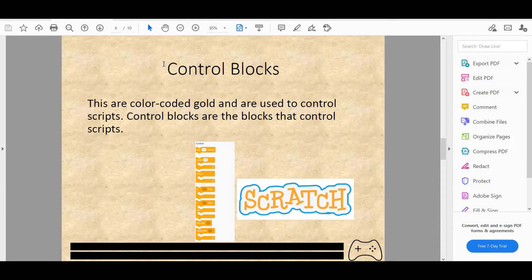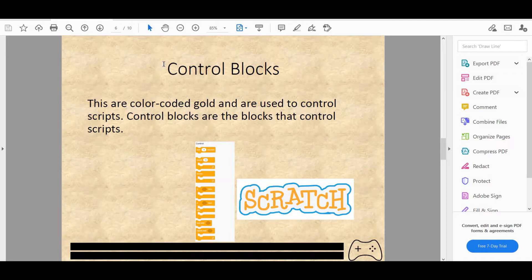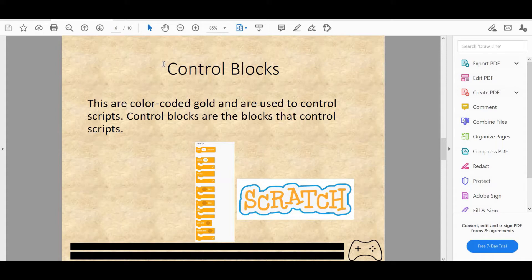Then we have if then else condition, which is very similar to if then condition except there's an else. So if the function you put or insert between if and then doesn't happen, else whatever you put in the loop below else will happen. Such as if touching mouse pointer, then play sound pop, else play sound dance celebration.